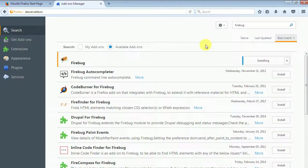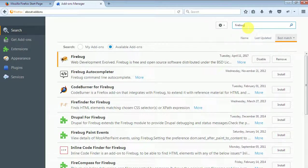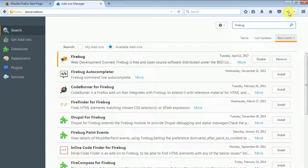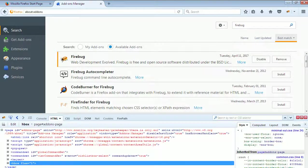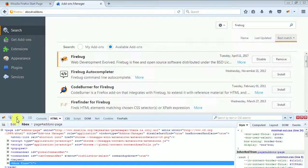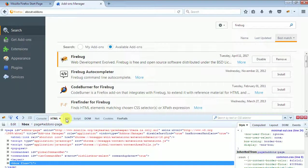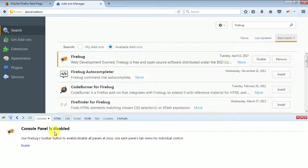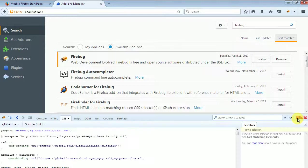It's installed, so here you can see that one icon will appear on this page. Just click on this. This window will appear, this Firebug window. You can see here the console option, HTML, CSS - these all are the options are available here. Now we can install the second tool Firepath.